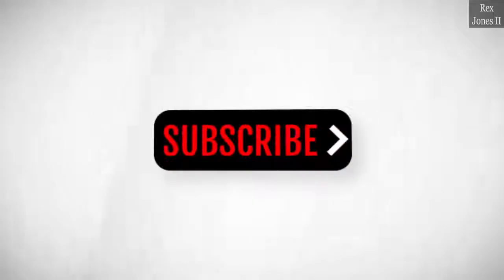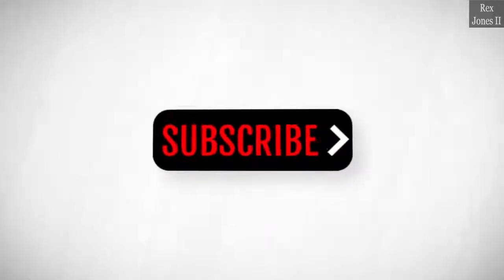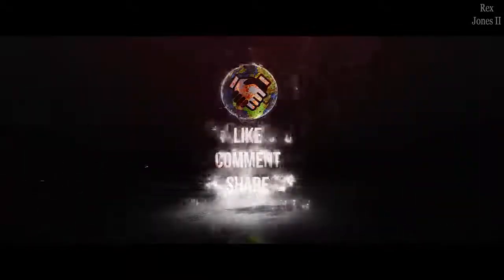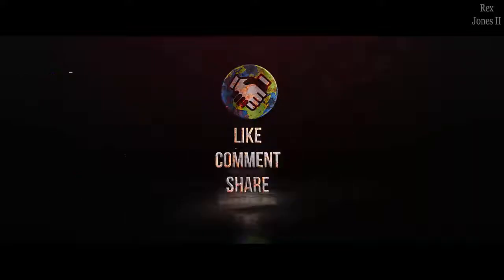Subscribe to get notification of future videos. Don't forget to like, comment, and share.